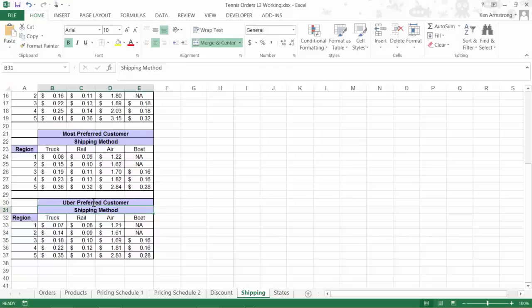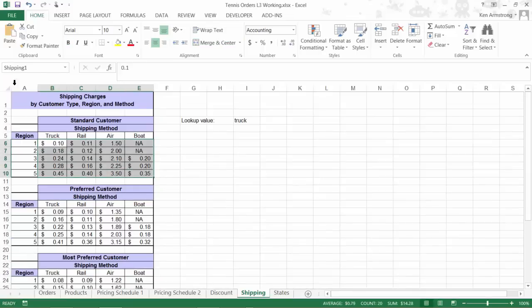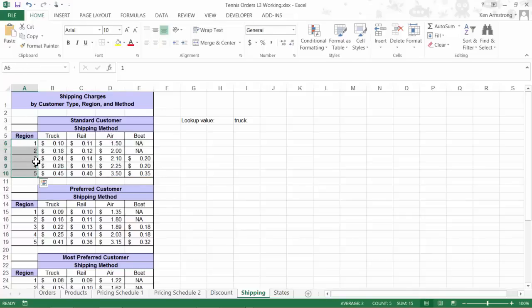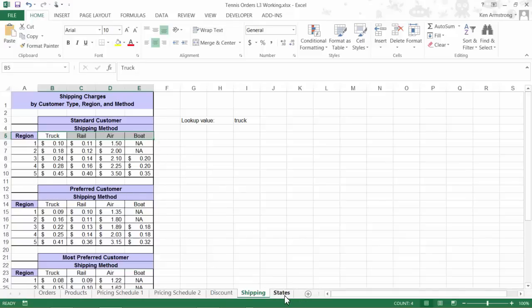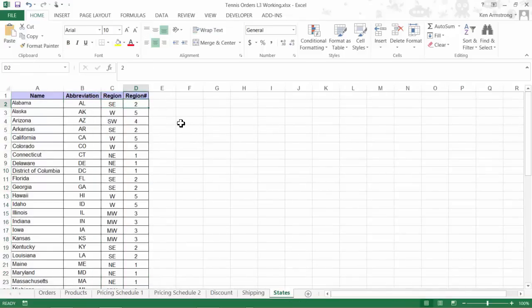Looking at each of these tables, it looks like the shipping costs are determined by the combination of the region number, 1 through 5, and the shipping method of either truck, rail, air, or boat. The region number is determined by the distance from our warehouse and can be found on our states table here in this column. Alabama's in the southeast region, and that region is 2, so it's not too far from our warehouse. Hawaii is probably pretty far, so it's in region 5.